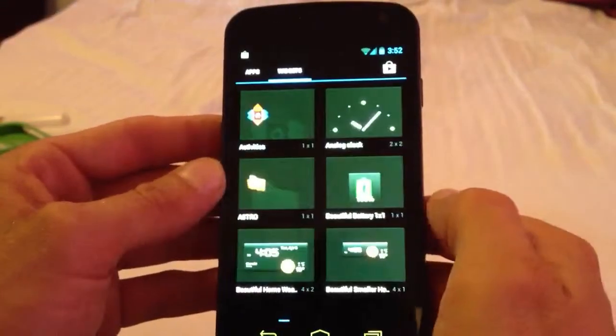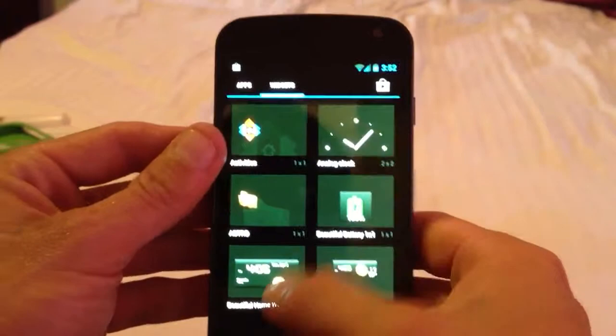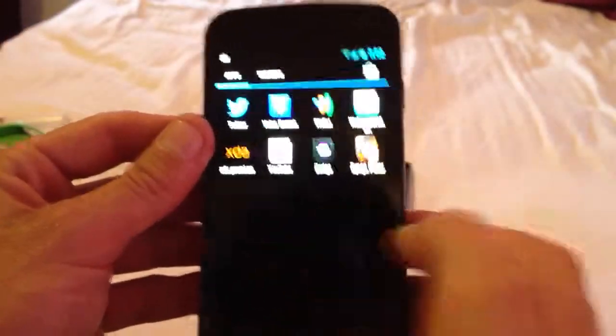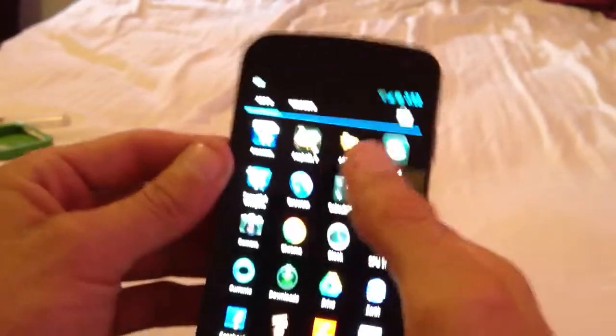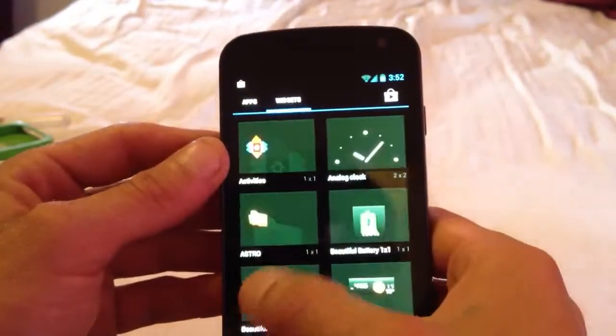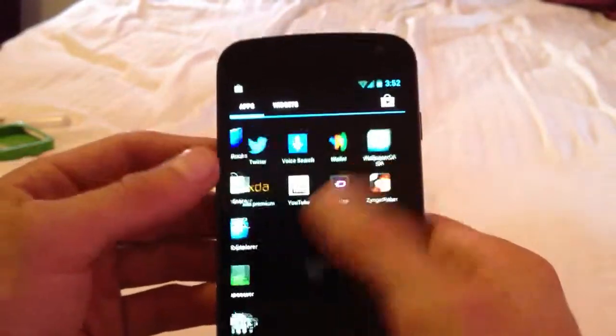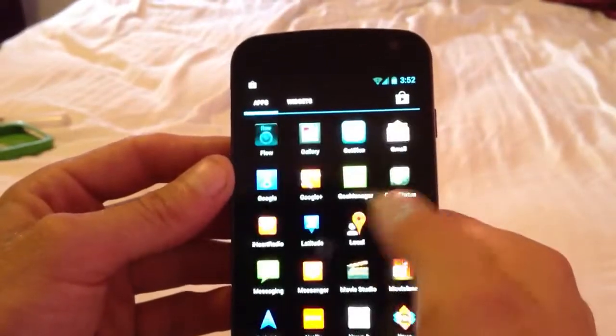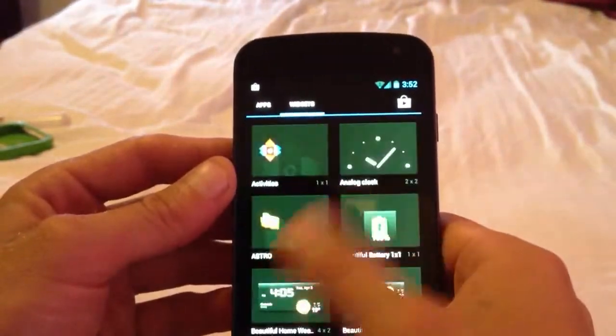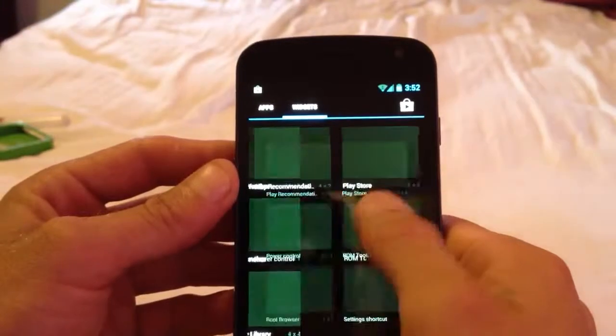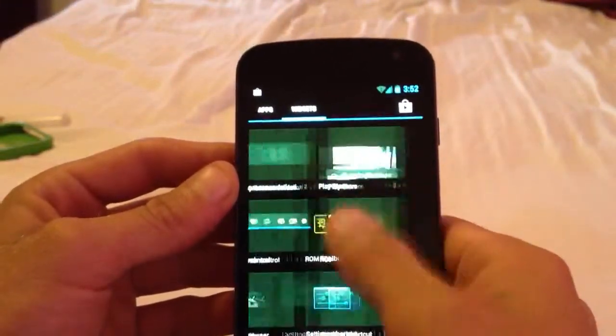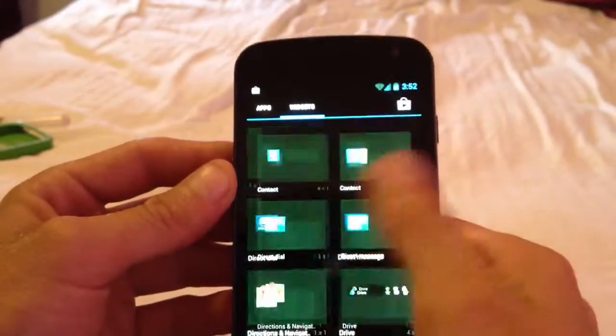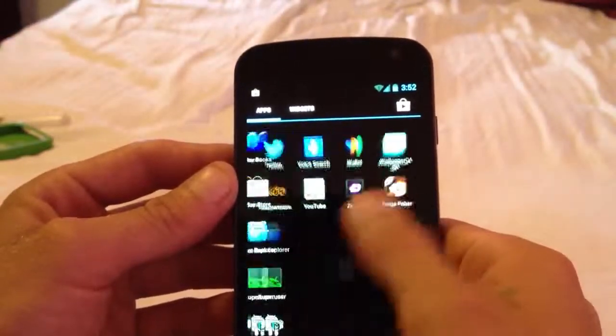Now, it does come pre-installed with Nova Launcher and the Stock Launcher. I prefer the Stock over Nova. That's just my opinion. Nova has a bunch more customizations that the Stock one don't have. I mean, you see how smooth that is. It's just beautiful.